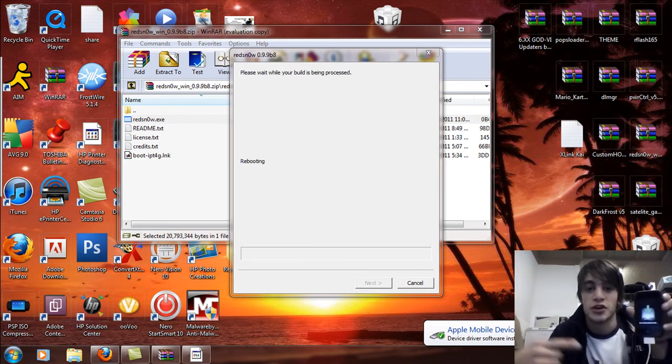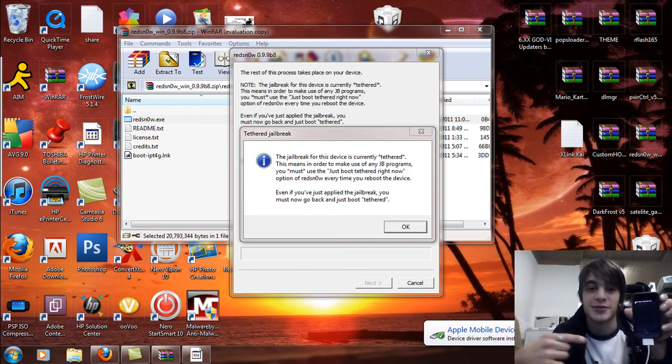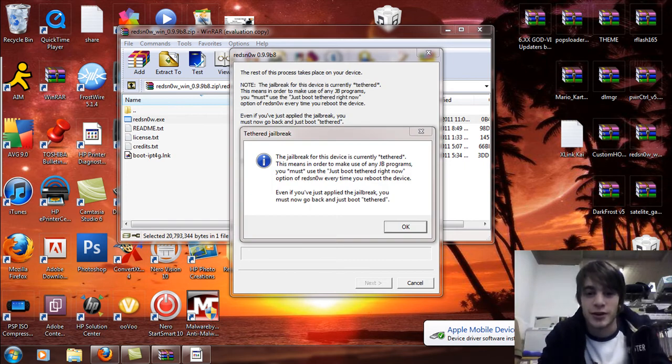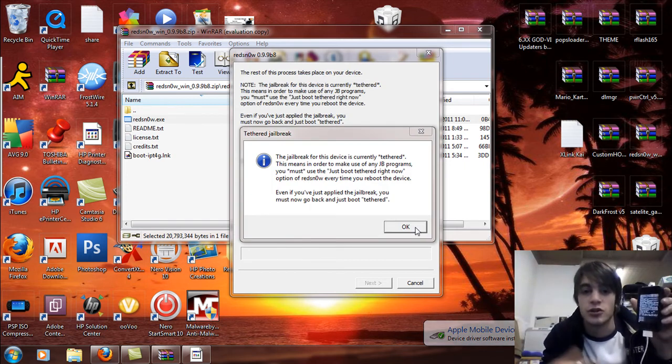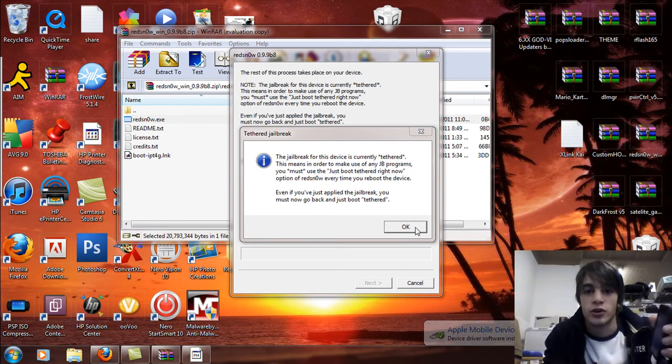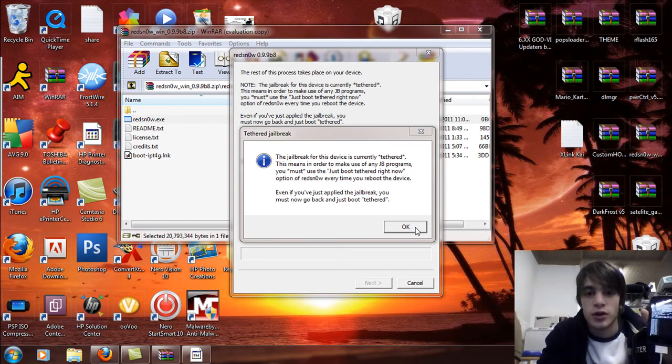So now you're going to start downloading the jailbreak data. And now it's going to say it's tethered. So in order to reboot, you're going to need to boot with RedSn0w. But that's no big deal.